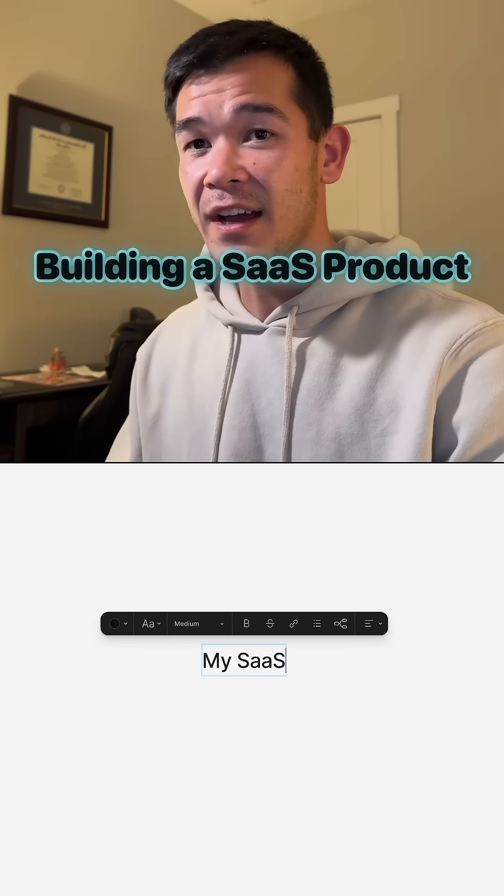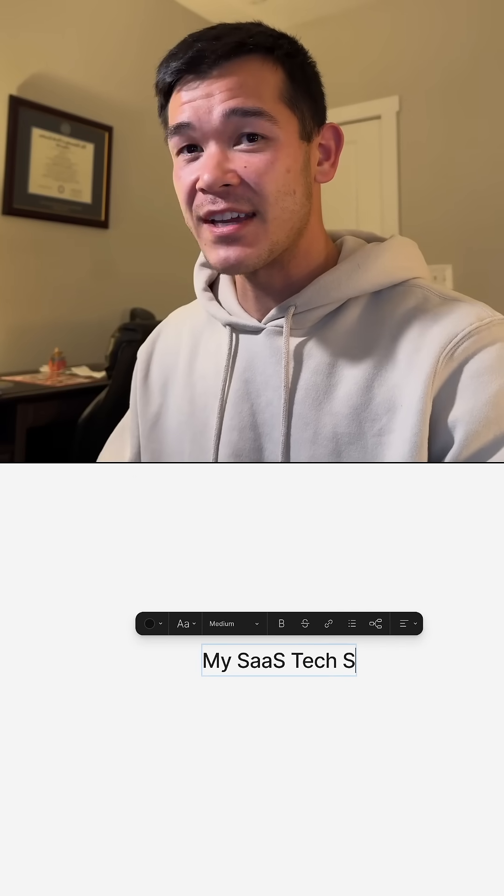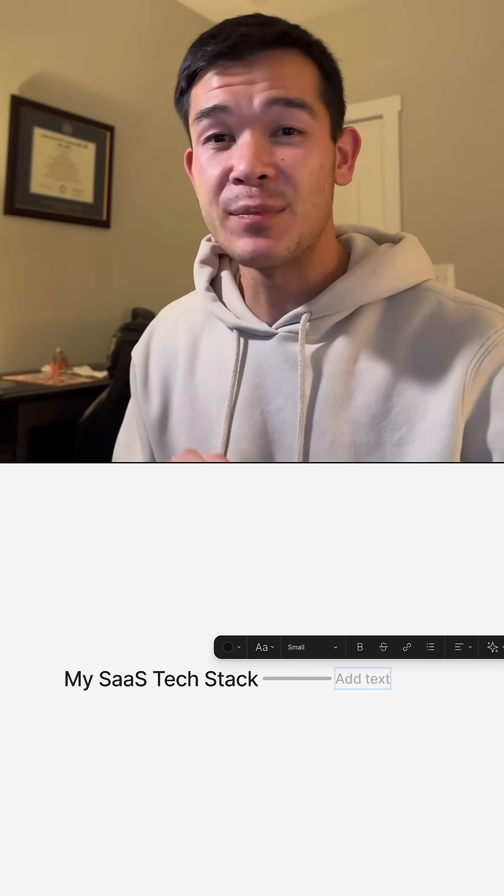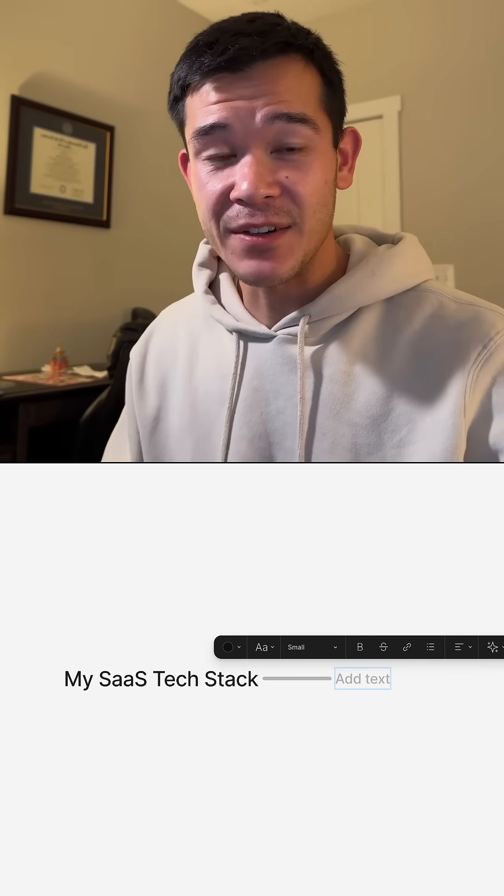There's actually a tech stack that I use to build an entire SaaS app in under 10 days for under $10. And this is not just a proof of concept, this is the entire SaaS product.